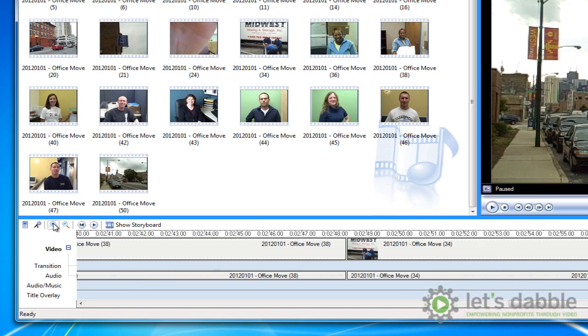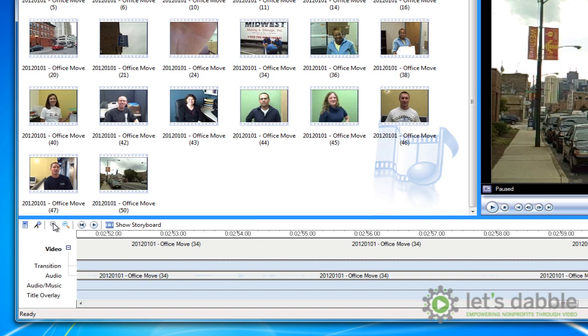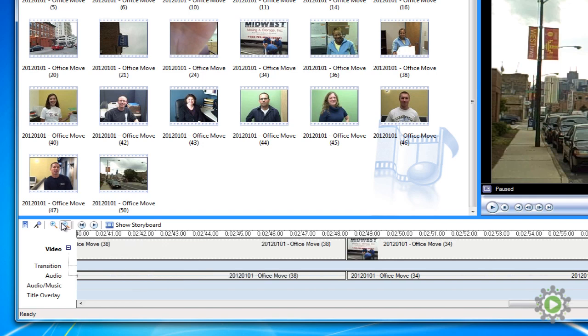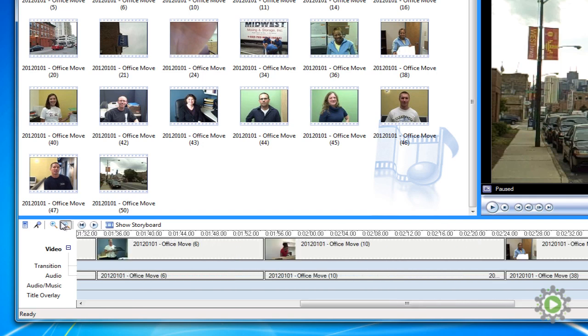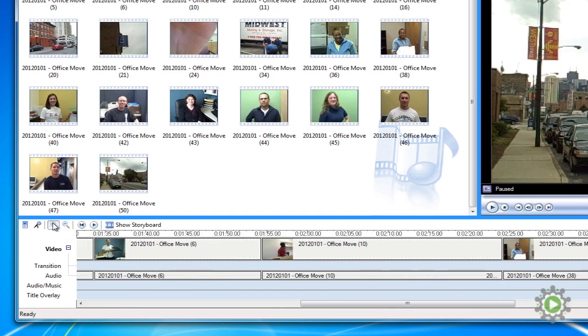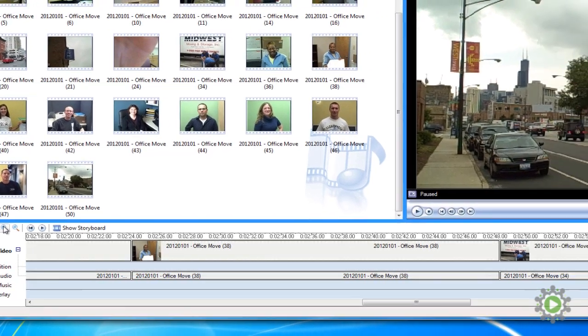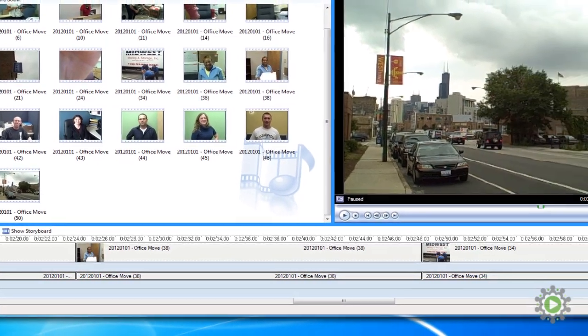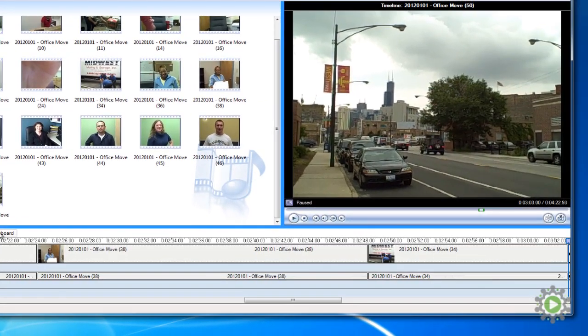If you zoom in on the timeline, you'll look at smaller increments of time for making more exact adjustments. If you zoom out, you can more easily see the entirety of your project. Now let's trim the front by pulling the left tab over just before she starts talking, which is indicated by the first bump in the audio layer.